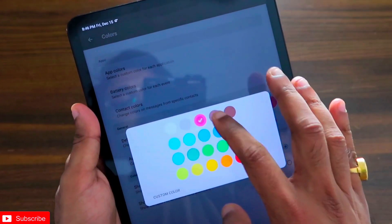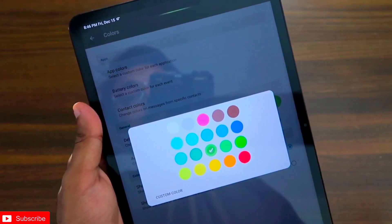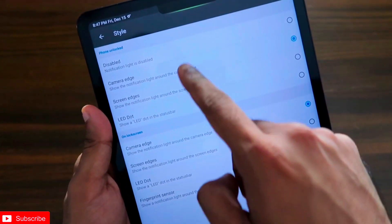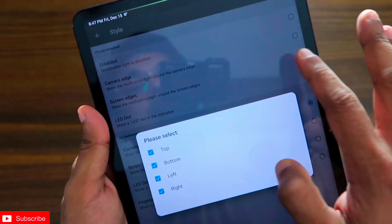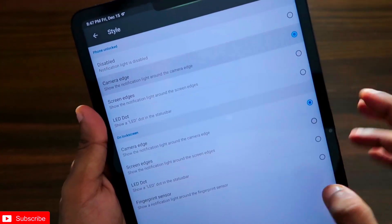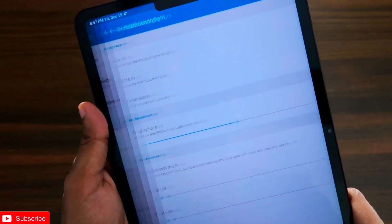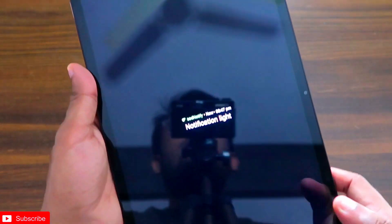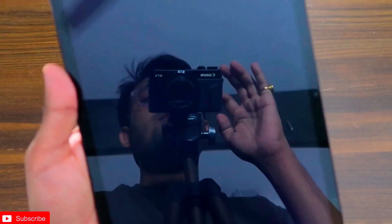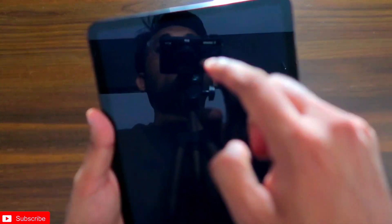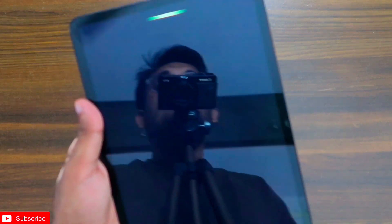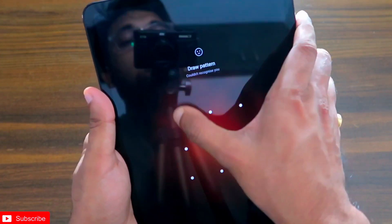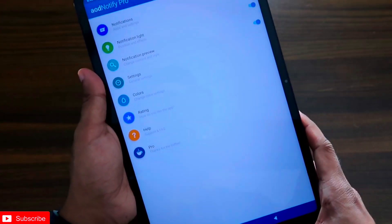You can choose any color of your choice — all the colors look great. You can also choose the style and effects; there are numerous styles like screen edge and more, but the best one I found is camera edge. The app also shows a notification summary when locking the device, and it displays the notification light all the time, indicating that you have received a notification on your Xiaomi Pad.